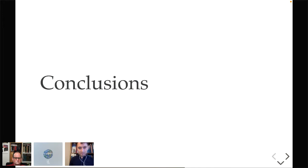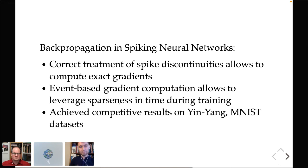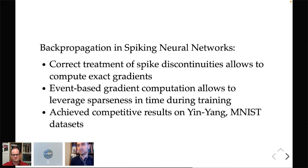In conclusion, we've covered backpropagation in spiking neural networks. Correct treatment of spike discontinuities allows us to compute exact gradients. Moreover, this event-based gradient computation allows us to leverage sparseness in time during training — which I think is really one of the main advantages of this method.